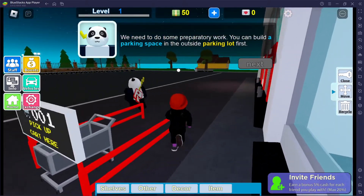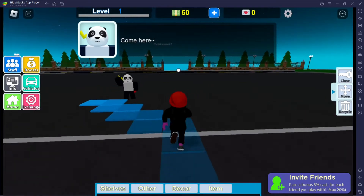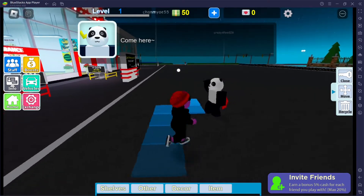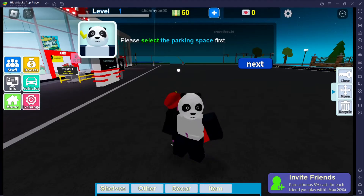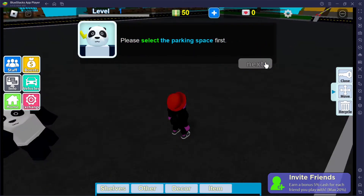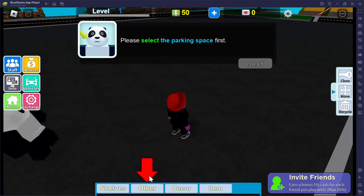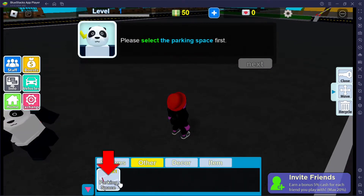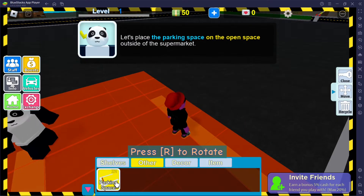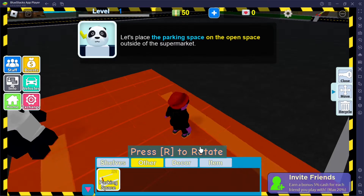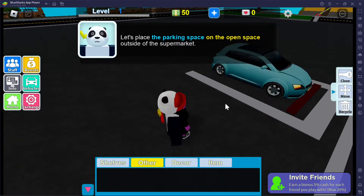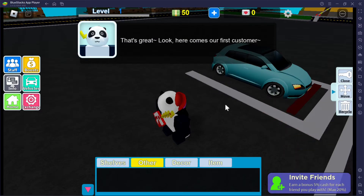Why do you have a guitar, Mr. Panda? Come here, I'm right here. Please select the parking space first. Let's place the parking space on the open space outside of the supermarket — so here. Oh, that's great, look here!